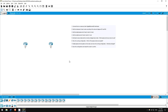Welcome to this free CCNA packet tracer practice lab. You can download the lab file from the link in the description. In this lab, like the previous one, we will be working with two routers, R1 and R2.